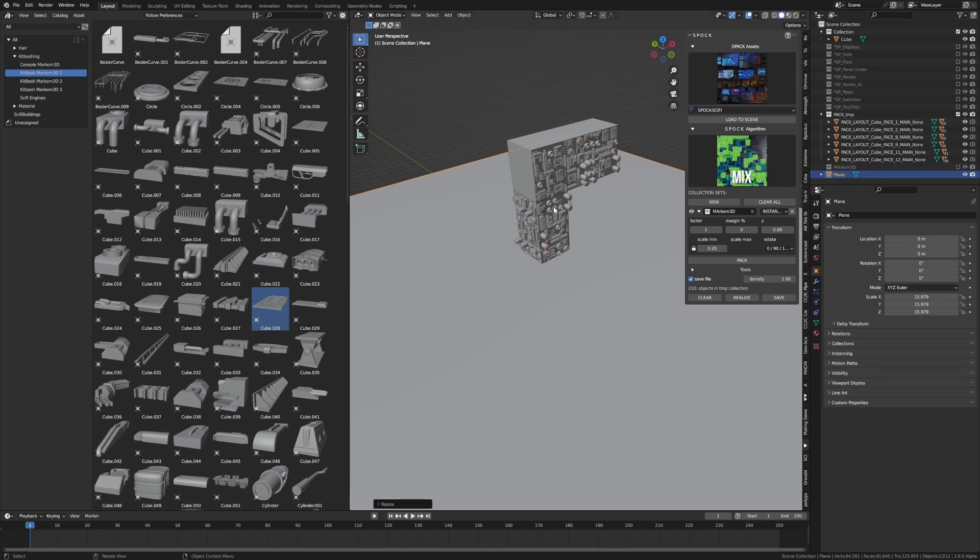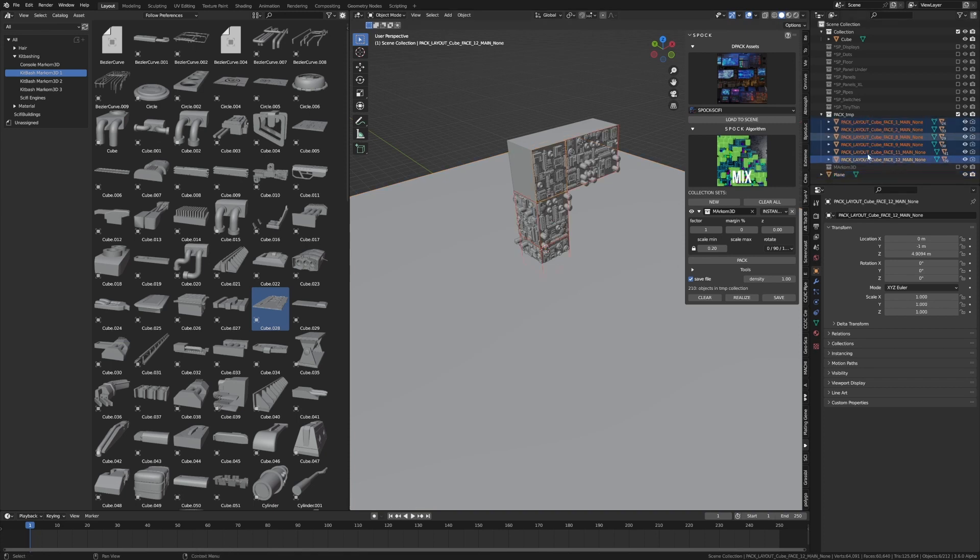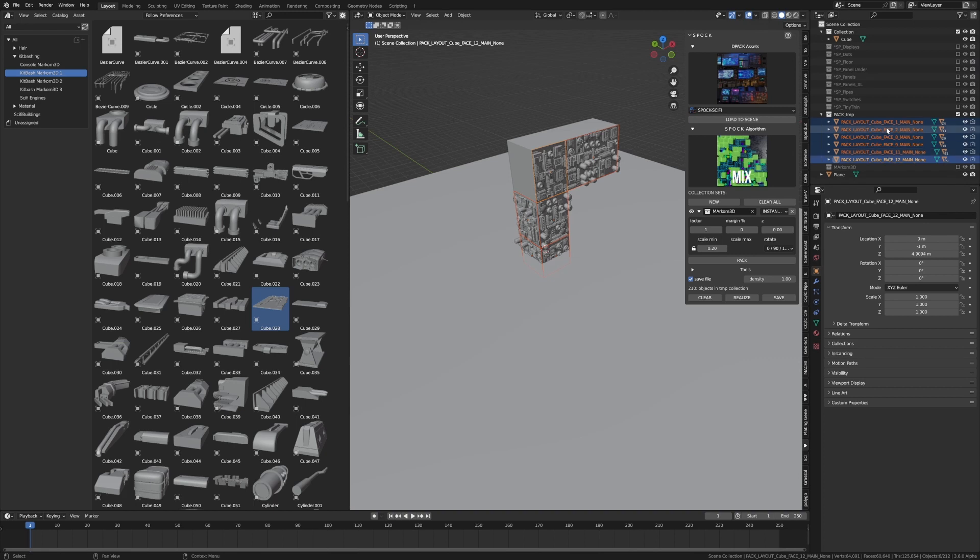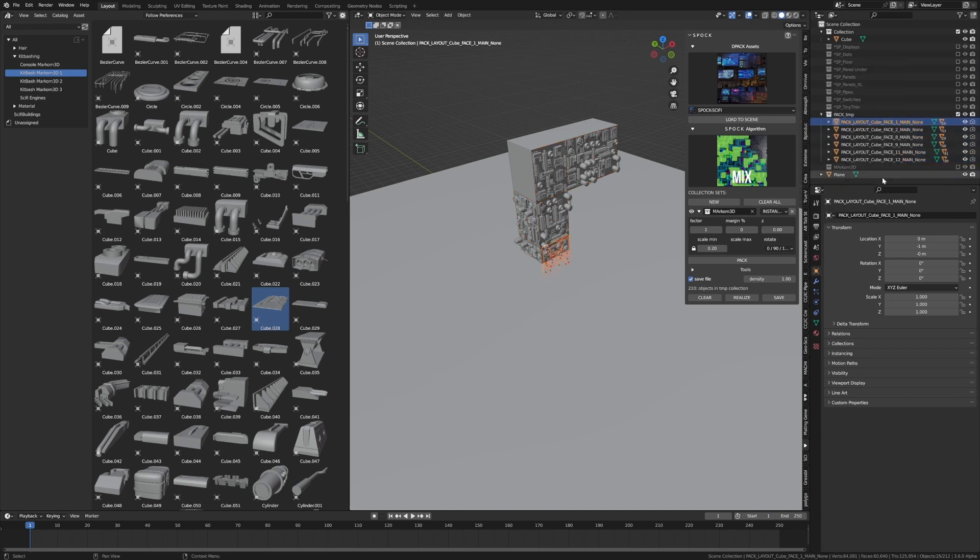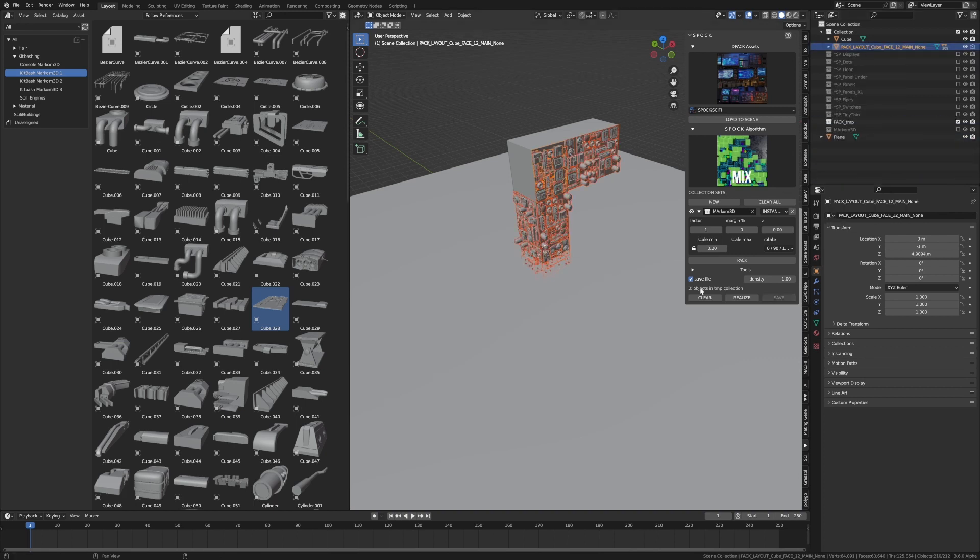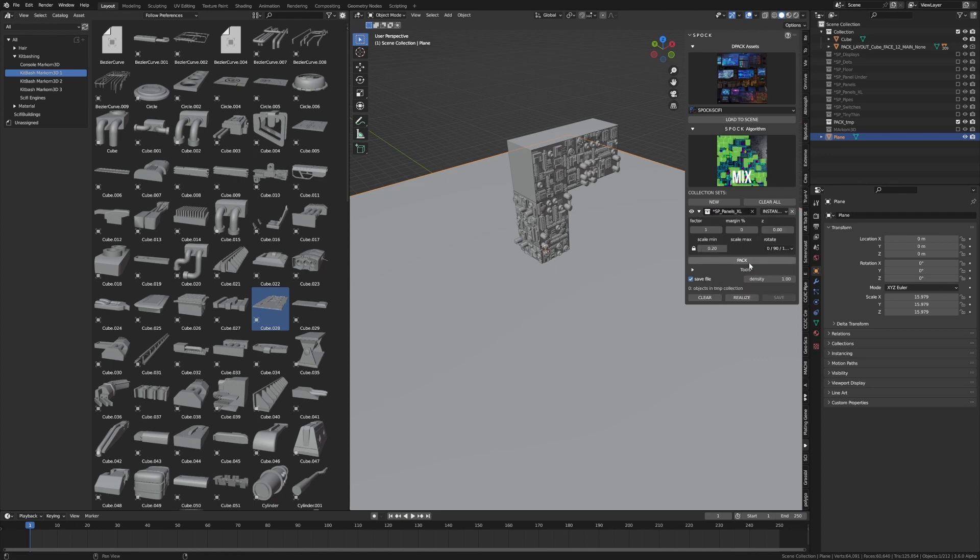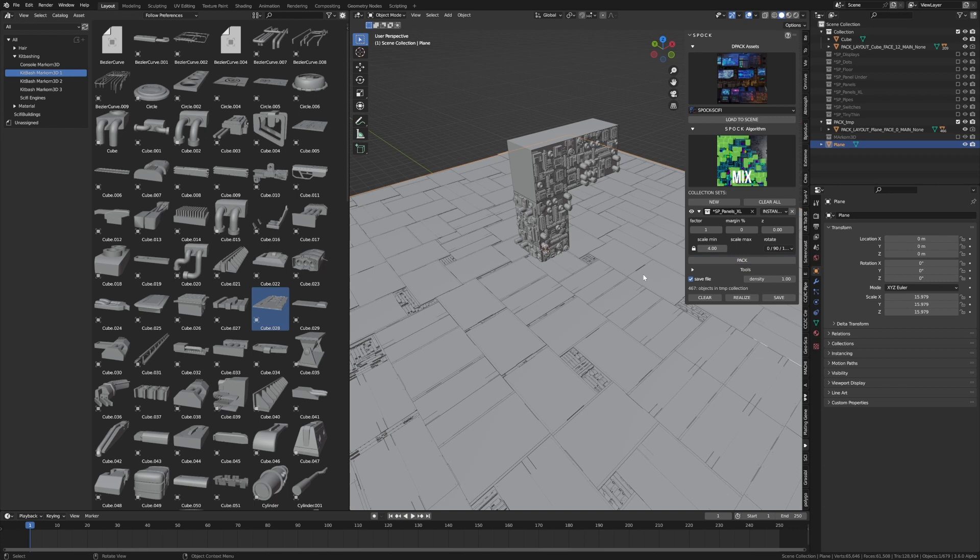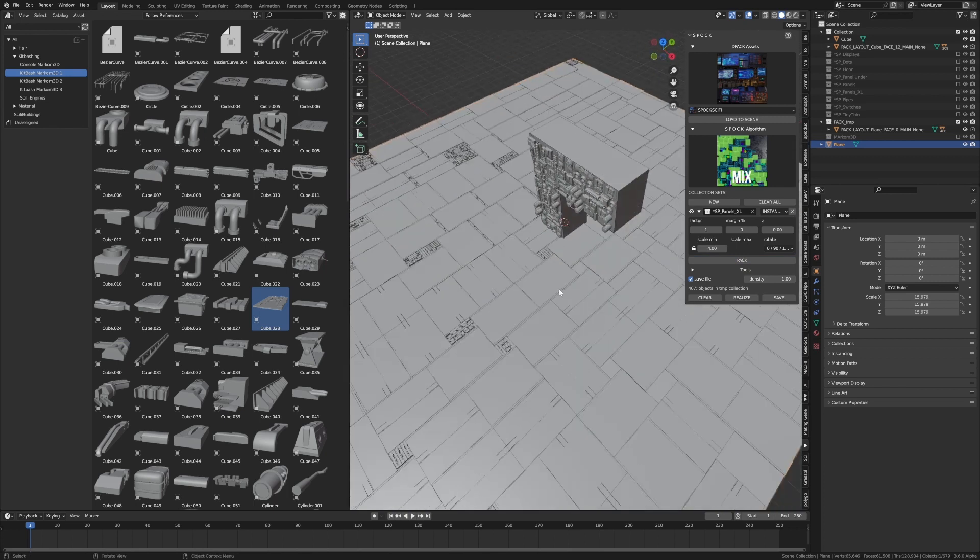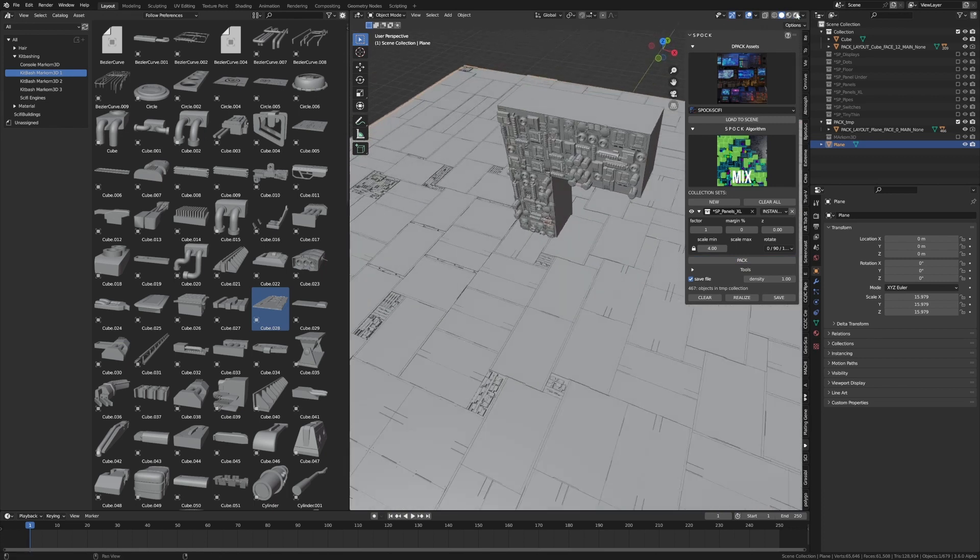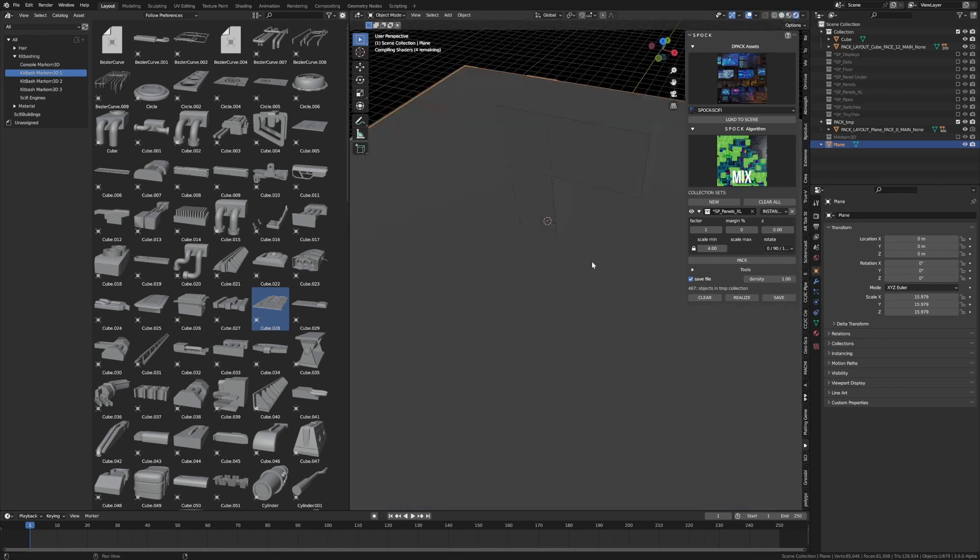If you want to apply a pack to another greeble set or another object, make sure you select everything out of Pack Temp and put them in a different collection. Select Hierarchy, move it out of the way, and then I can come and select our plane. Let's go into Panels and let's go for Pack. Interesting.